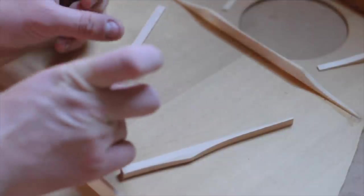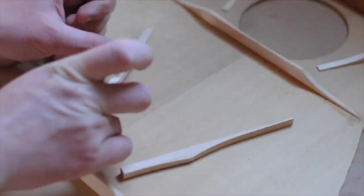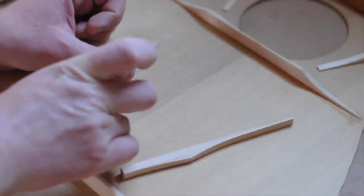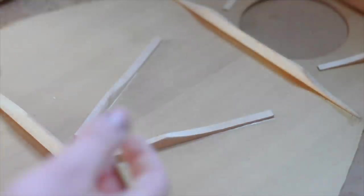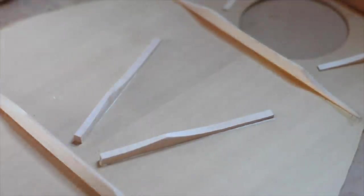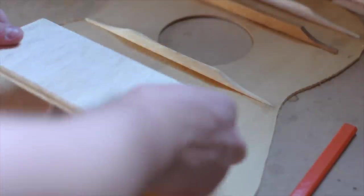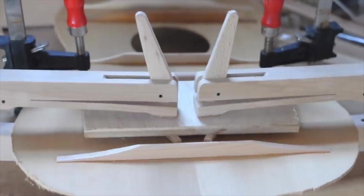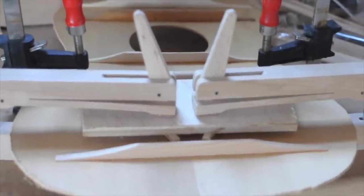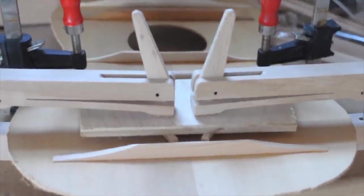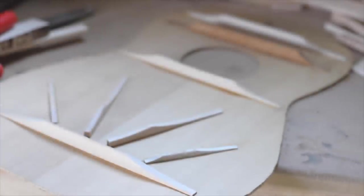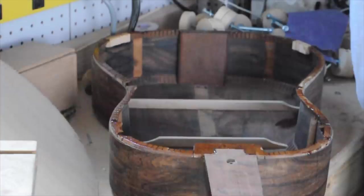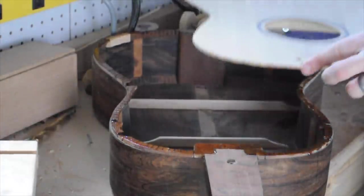These smaller braces are very important because they give structure to the area underneath the bridge. The bridge is where all the tension from the strings is exerted on the top, so it needs to be strong. You can see now why stringing a guitar like this with steel strings is such a terrible idea.